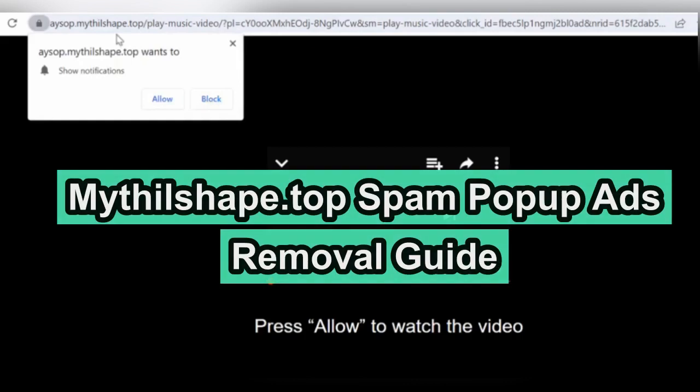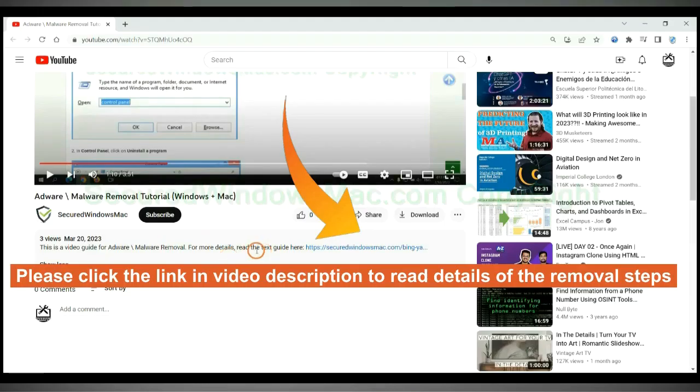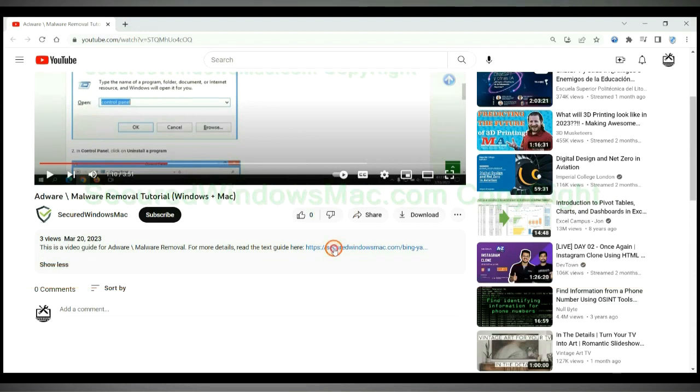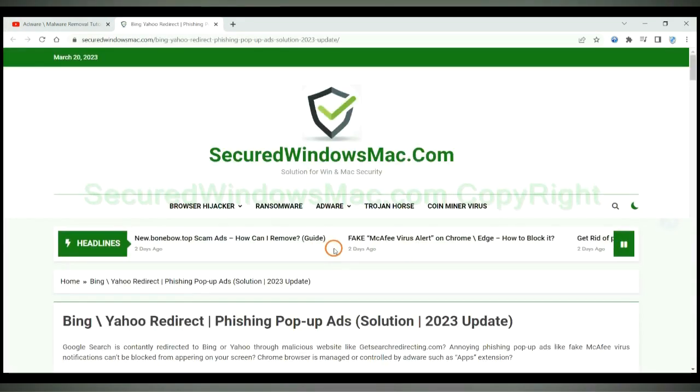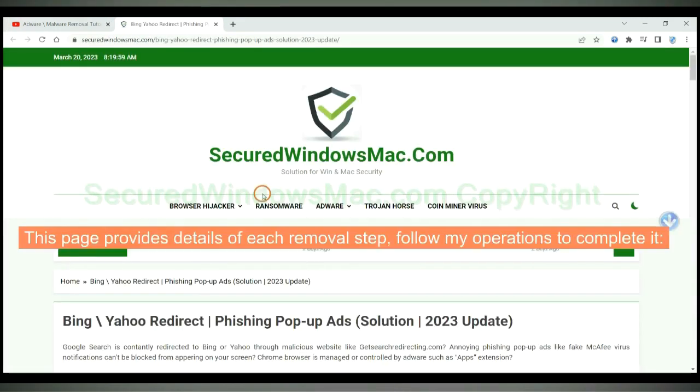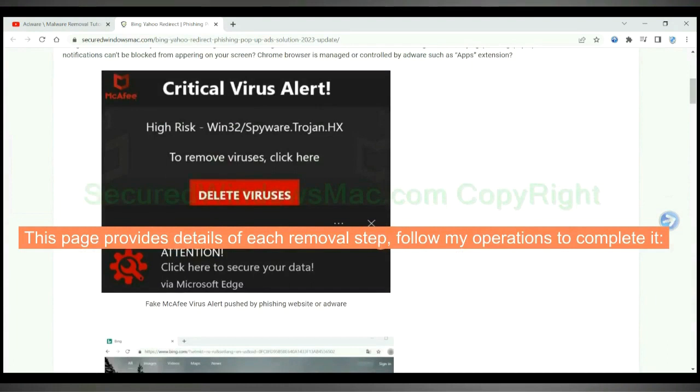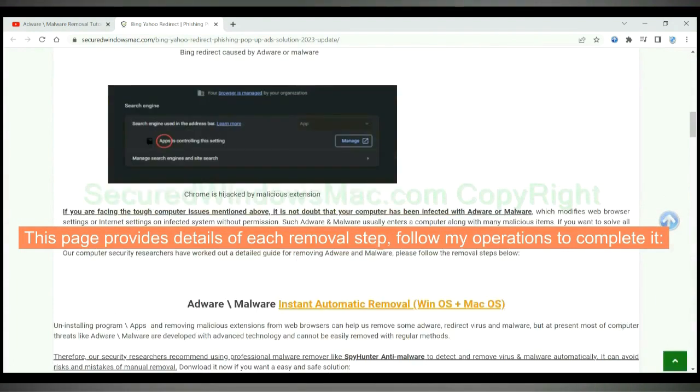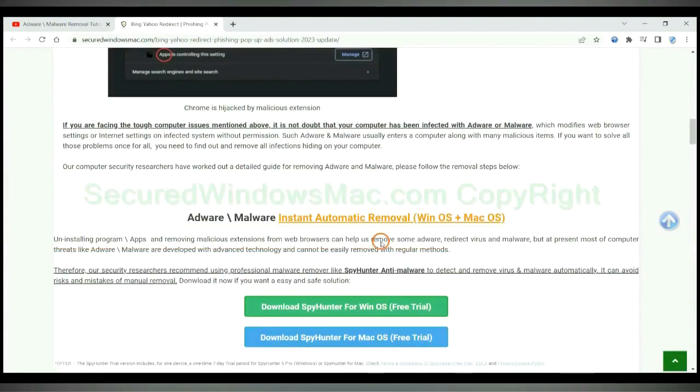This video will show you how to remove mythilshape.top spam pop-up ads. Please click the link in video description to read details of the removal steps. This page provides details of each removal step. Follow my operations to complete it.